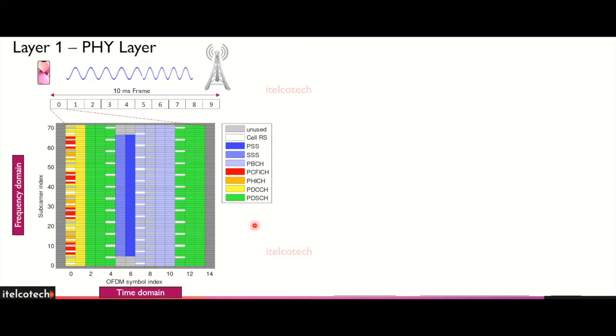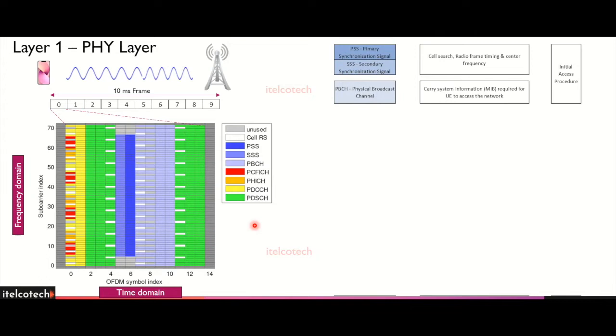This is the case of FDD. There are different signals we have. We have initially the PSS and SSS for cell search procedure and for downlink synchronization, so whatever information is required by the UE to access to the network, it will be given by the initial access procedure. The broadcast channel is there to provide the MIB information, which includes the system frame number and the downlink bandwidth in that case.